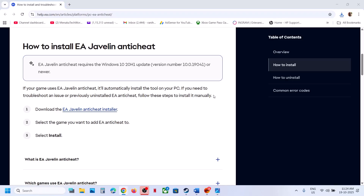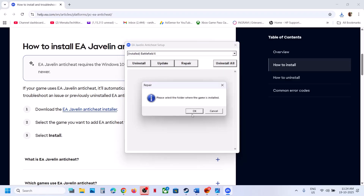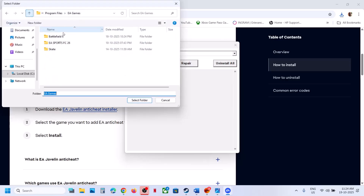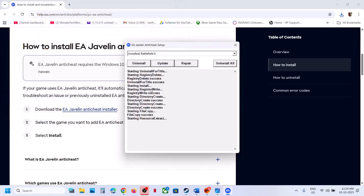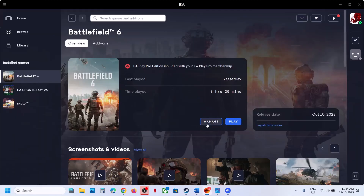Click on it and click Yes to allow. Now select Battlefield 6 and click on Repair. Go to the game, click OK, go to the game installation folder, and select the complete Battlefield 6 folder. Click Select Folder and let the install complete. Once the install is successful, you can relaunch the game and check.